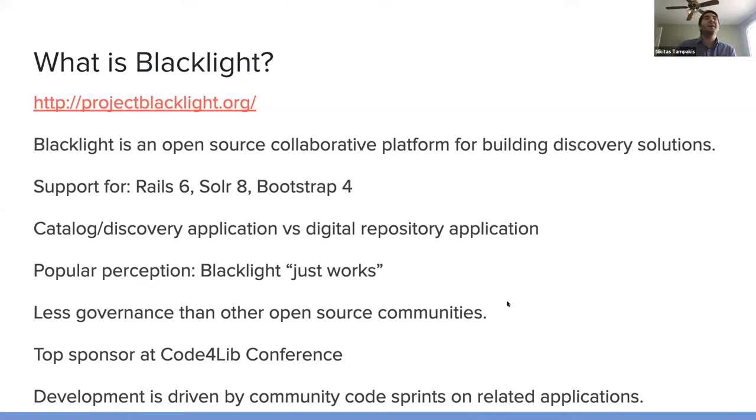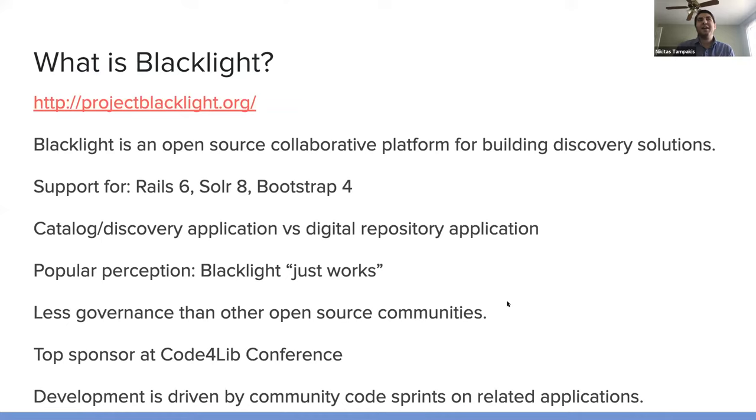A lot of people think of Blacklight sort of in two camps. It works as the main application, as a catalog or discovery application, often in use by many libraries as their main catalog.